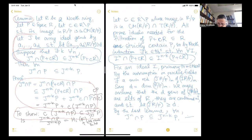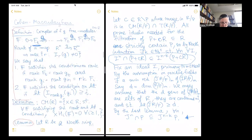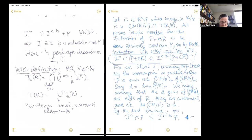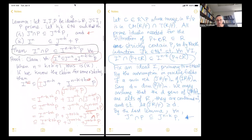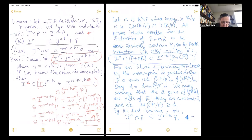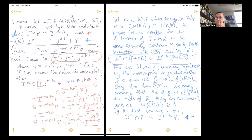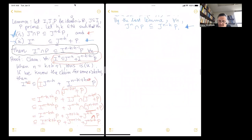From an earlier lemma on Monday, with ideals i, j, p where j is a sub-ideal of i and p is prime, with certain conditions — the first of which we just verified — we now need to establish the second condition. For this we haven't yet used that t(R) is not zero, and that's what we need now.